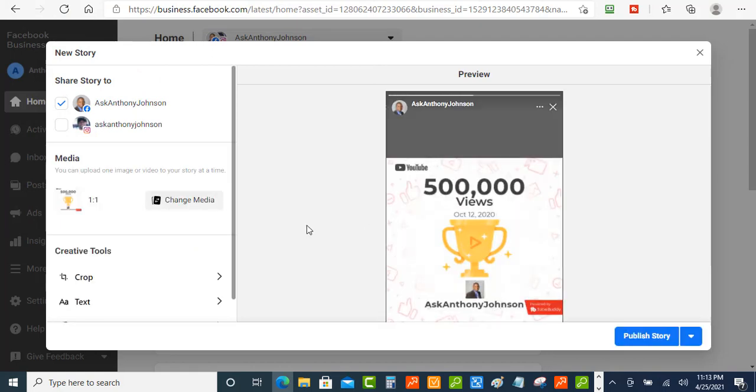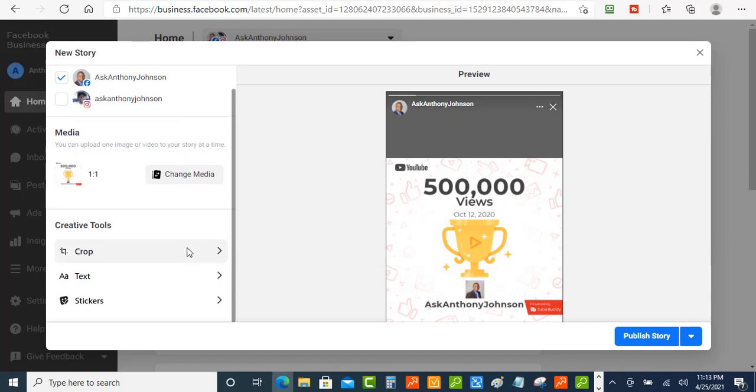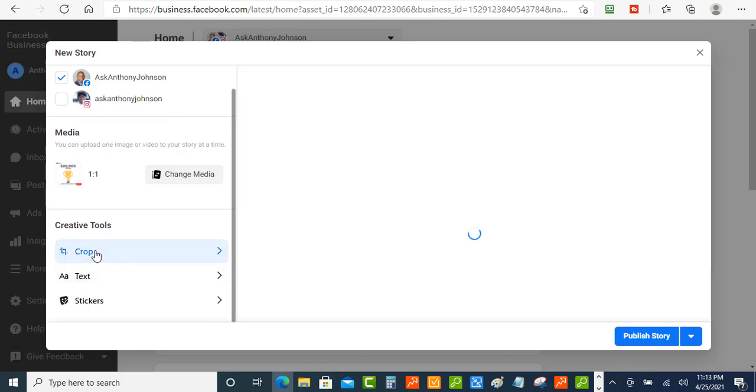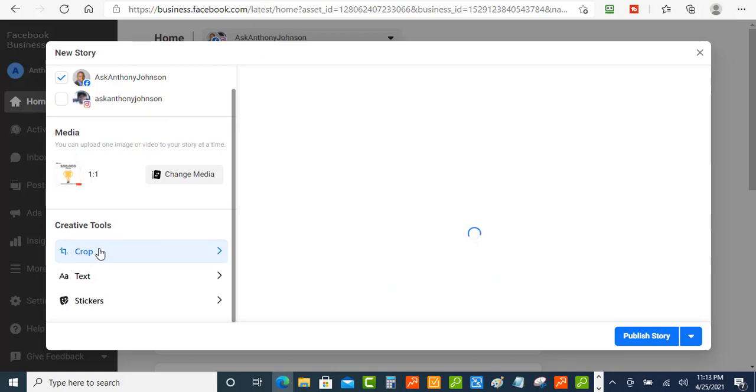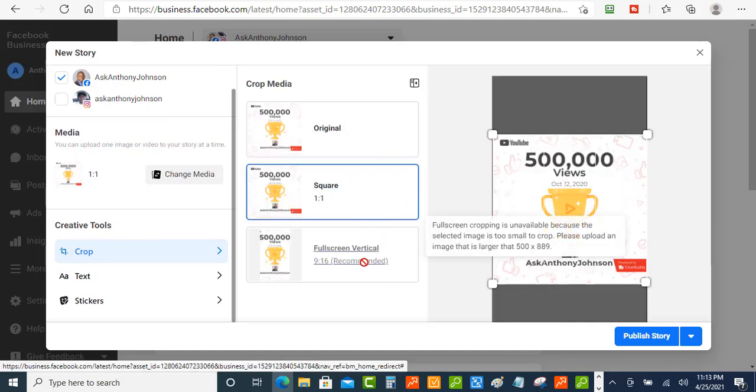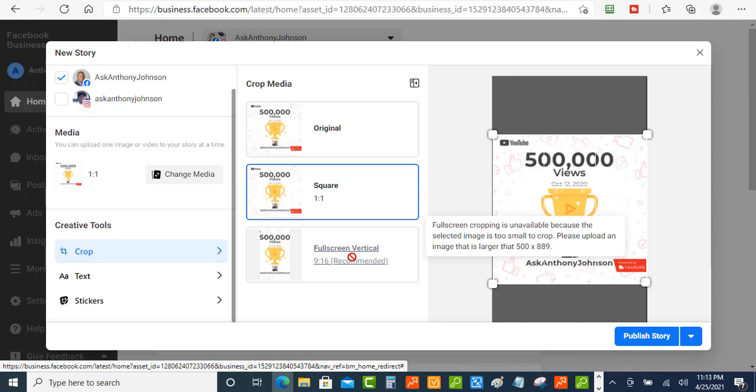Okay once your image is uploaded you got a few options they give you some creative tools over here on the side. You can crop the image so I'm going to click on crop you got the original you got the square and then you also got the full screen vertical. But the image needs to be larger than 500 by 889 if you want to use this one.